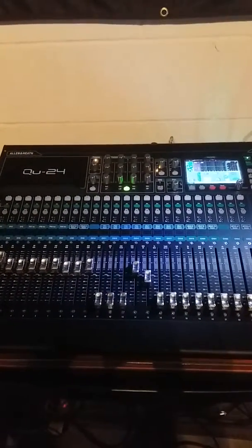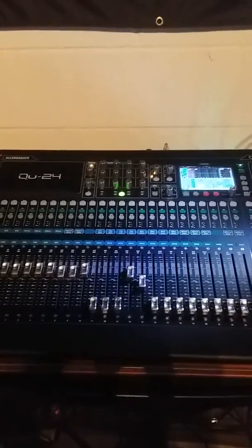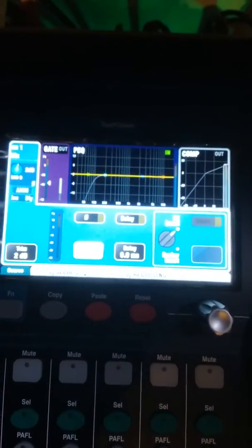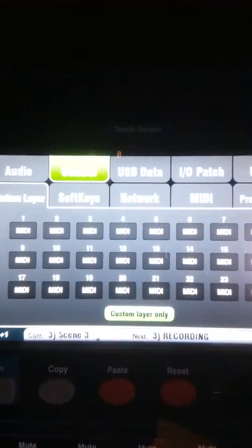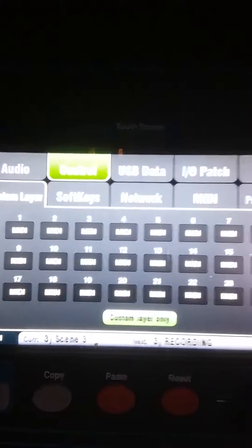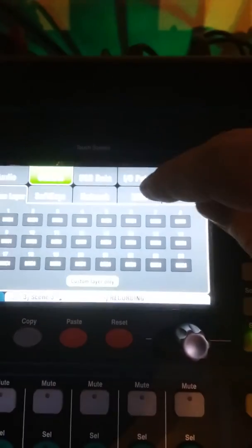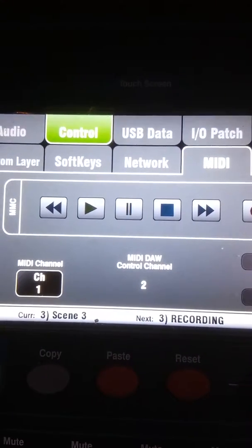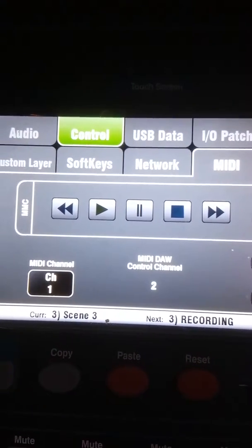QU 24 and Reaper setup. First thing you want to do is go into setup, go into control, set them all to MIDI, and then you want to go into MIDI. You want MIDI channel 1, MIDI DAW control channel 2.